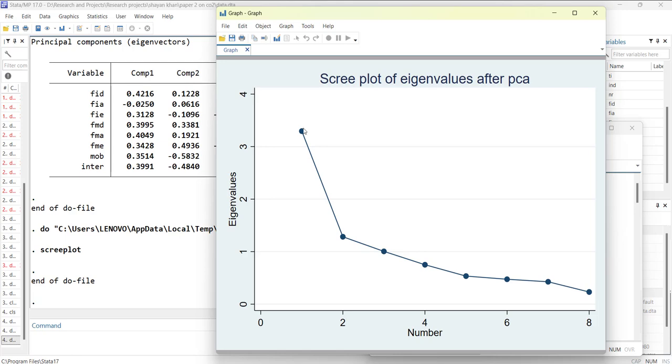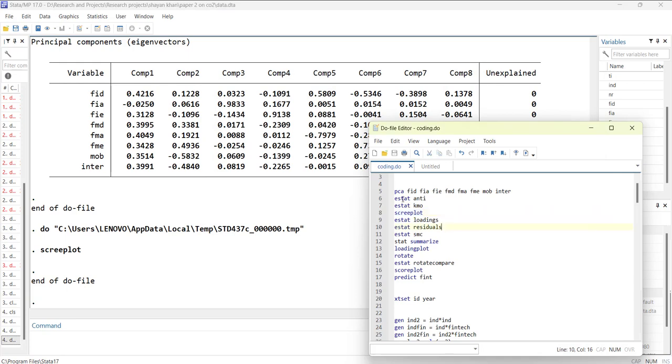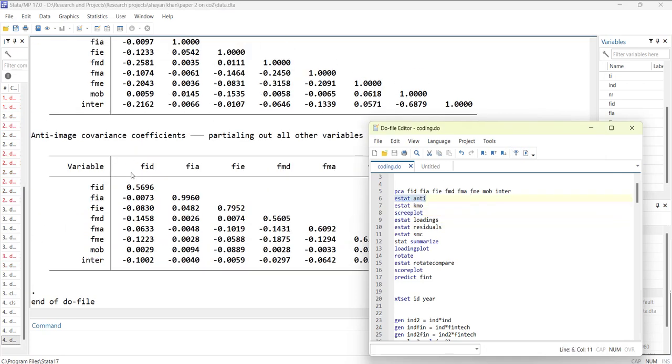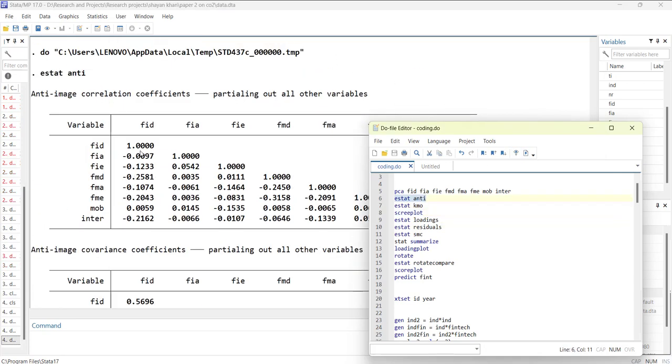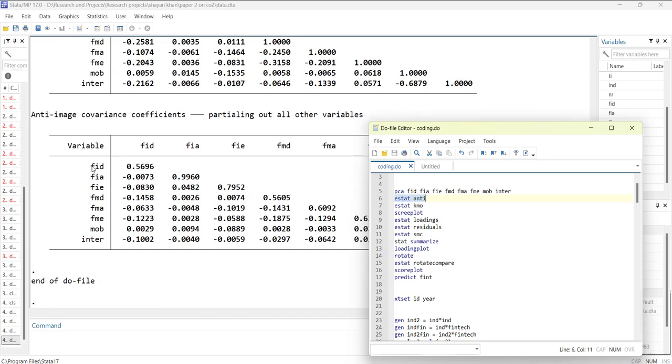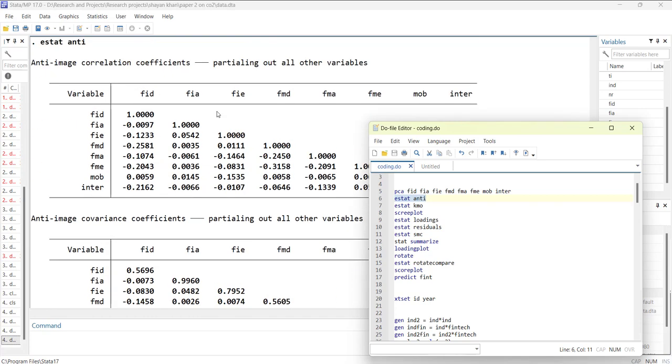Then you can have the correlation values, the partial correlation and partial covariances for the variables with each other.